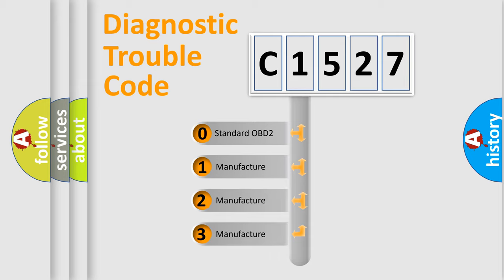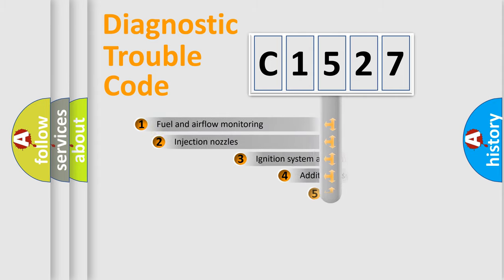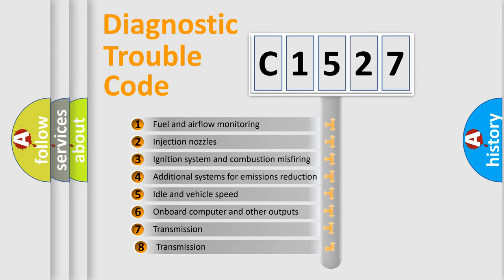If the second character is expressed as 0, it is a standardized error. In the case of numbers 1, 2, 3, it is a manufacturer-specific expression of the car-specific error.